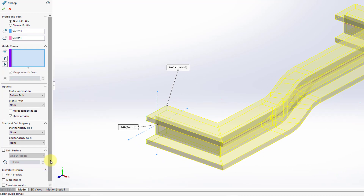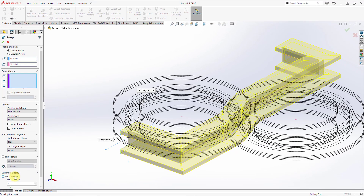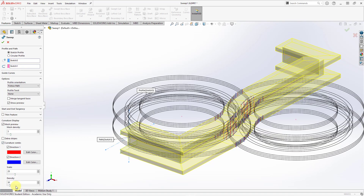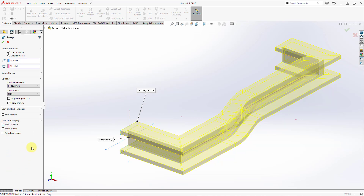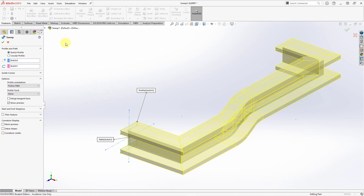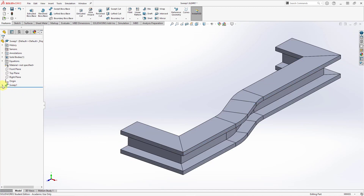The last option is the curvature display, where you could show a mesh preview, zebra stripes, or curvature combs. Those are some of the different controls when creating a sweep feature. Similarly, if you hold down the right mouse button, some of those different options are available from the pop-up menu. Let's hit the check mark and there we have our sweep feature created. If I expand the little arrow next to Sweep 1, there you can see the sketches inside of the feature.